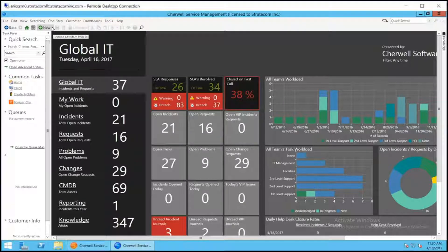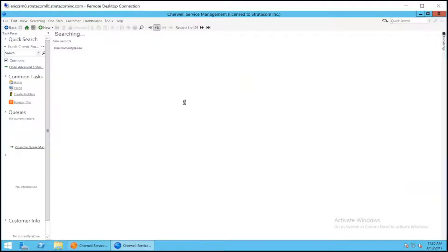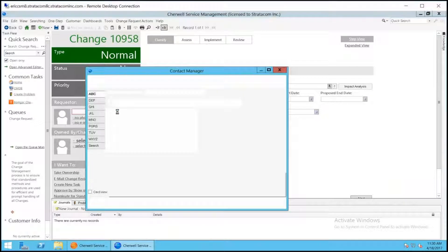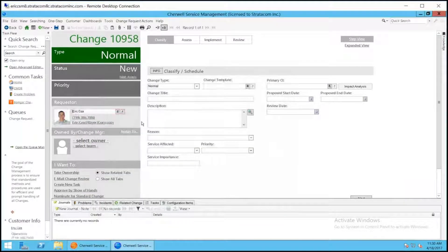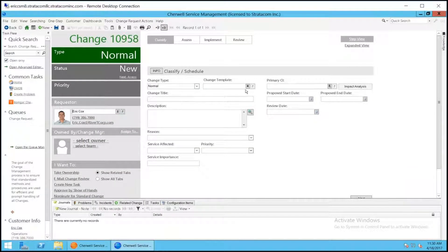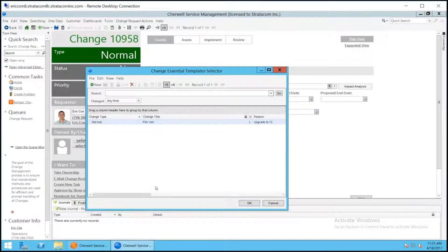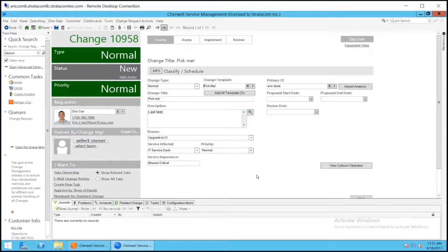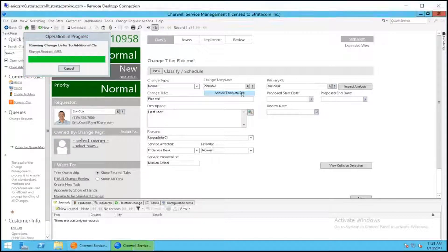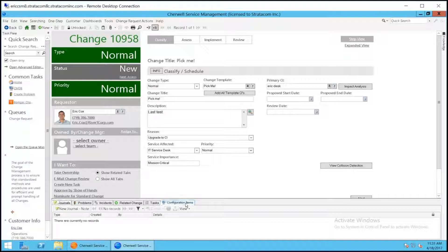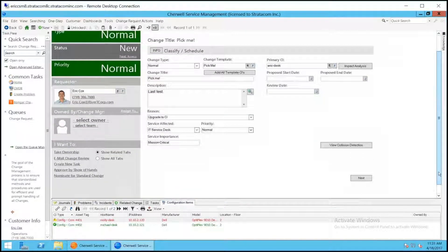Let me demonstrate this for you. If we go to create a new change request, I can add a requester. I now get my change template available. I can go choose my template and it immediately fills in everything that I would normally have to fill in manually. It also allows for an unlimited number of related CIs, so I can click 'Add All Template CIs' and now all of the related configuration items in my template show up here.